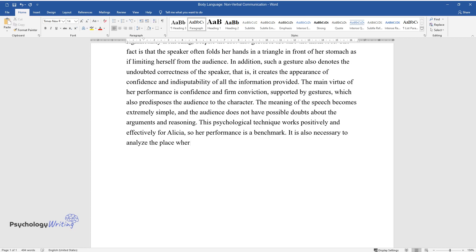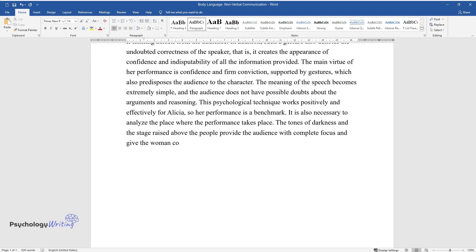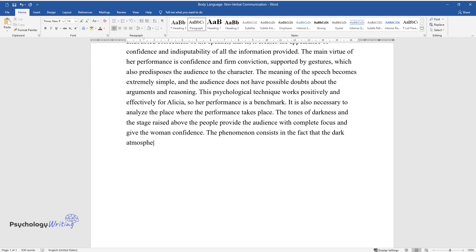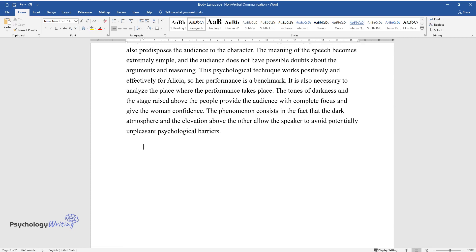It is also necessary to analyze the place where the performance takes place. The tones of darkness in the stage raised above the people provide the audience with complete focus and give the woman confidence. The phenomenon consists in the fact that the dark atmosphere and the elevation above the other allow the speaker to avoid potentially unpleasant psychological barriers.